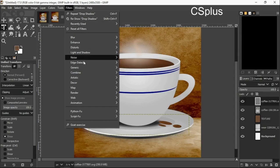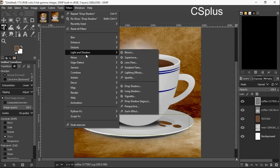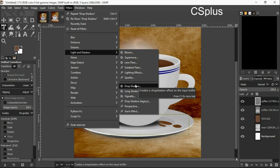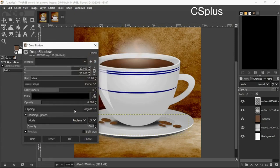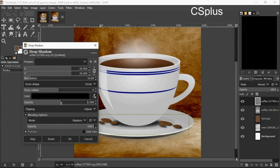I will go to my filters, light and shadow, drop shadow. As you can see, the cup has a little bit of shadow too, so I will add shadow to the coffee.